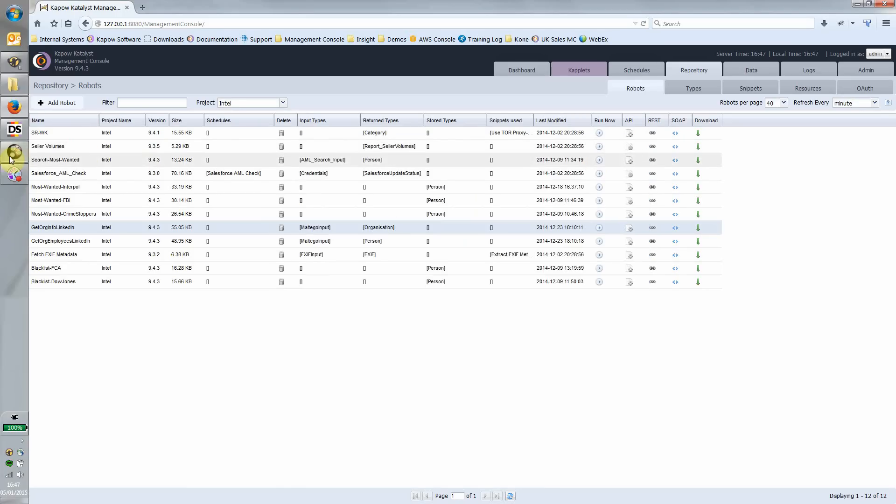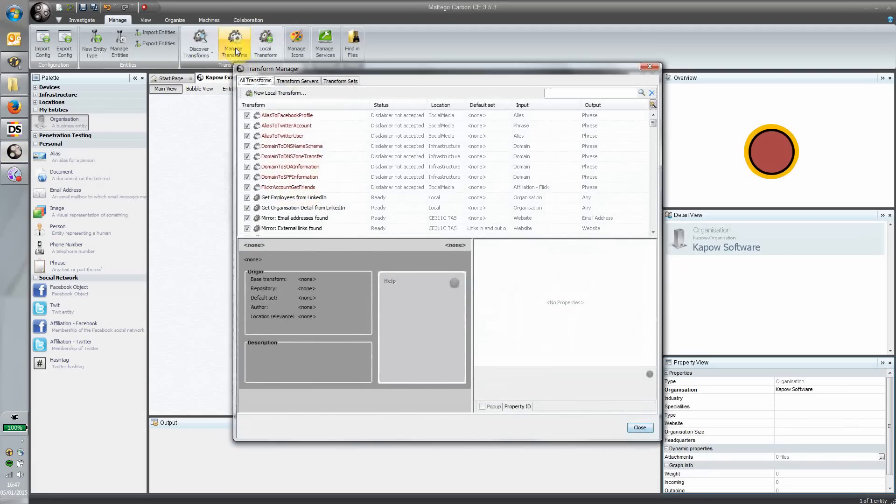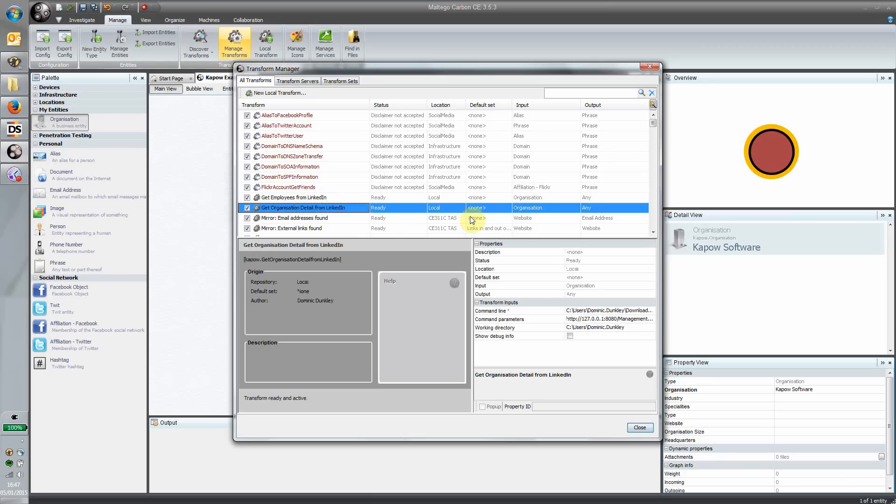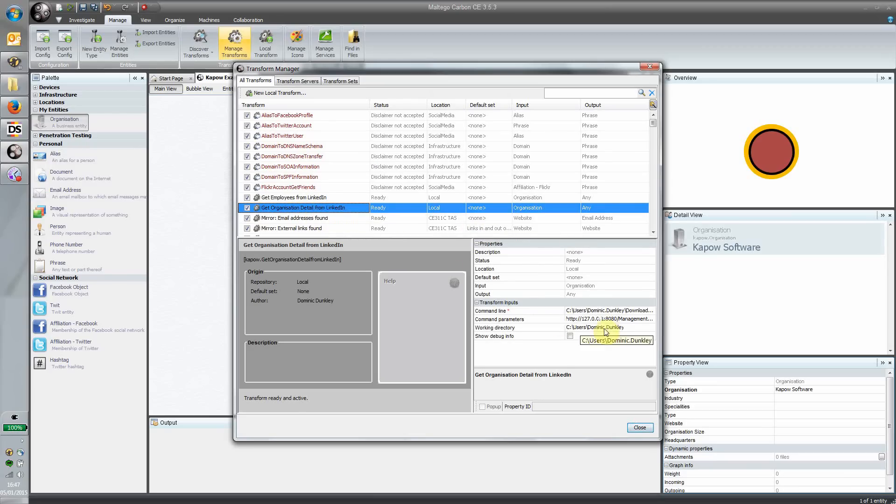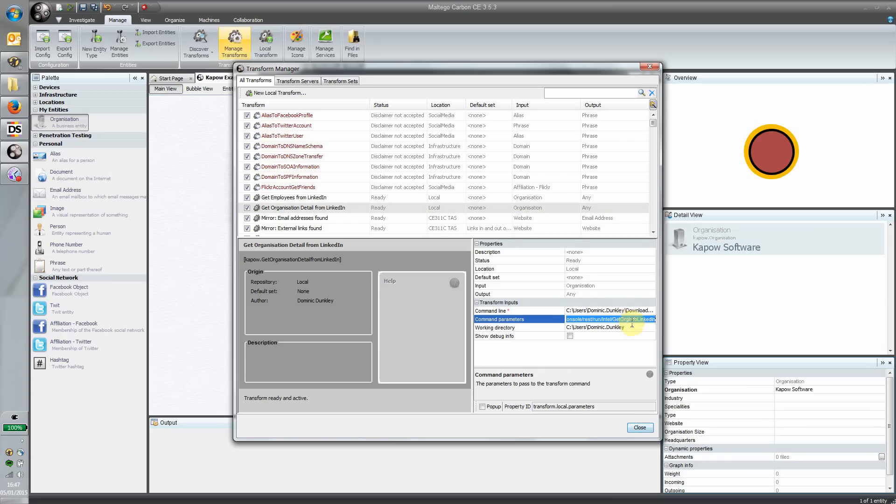Back inside Maltego, what we can do is set up one of these transformations, and I have one here. There it is: get the organization detail from LinkedIn. The key here is we've built a little executable that effectively manages the difference in structures between the Maltego API and calling a web service. We can specify which web service we want to call from here. This is the one we just looked at: get organization information from LinkedIn. I'm just pointing this at the web service that we've just created.